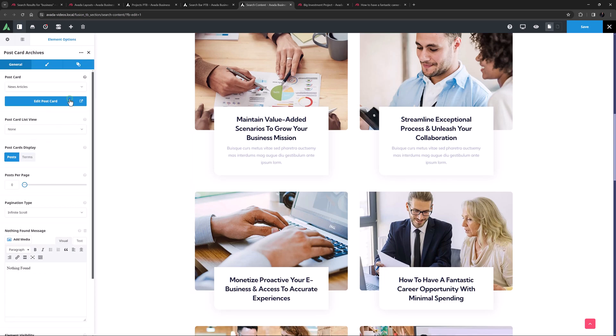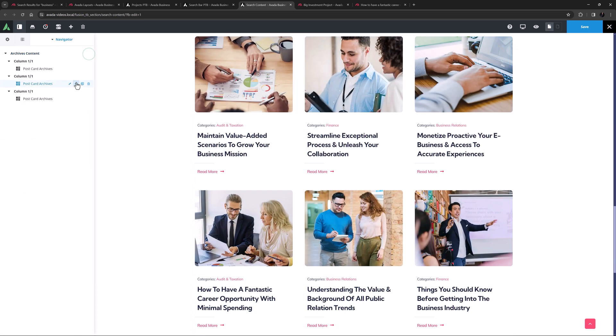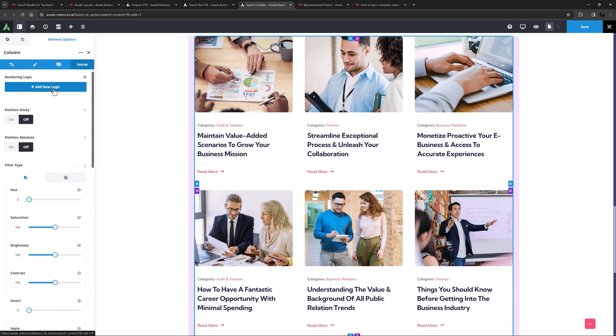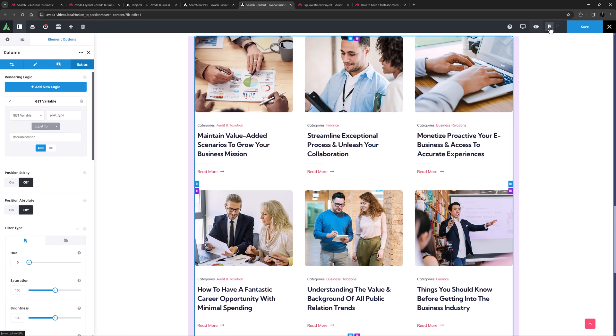Okay, for the last one, I might use the same news articles posts card here, but I will set the condition value in the rendering logic to be documentation. Okay, let's save this.